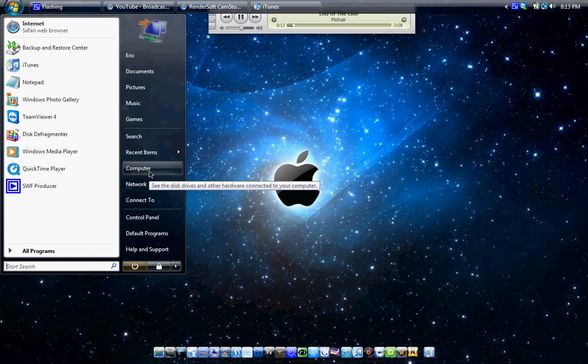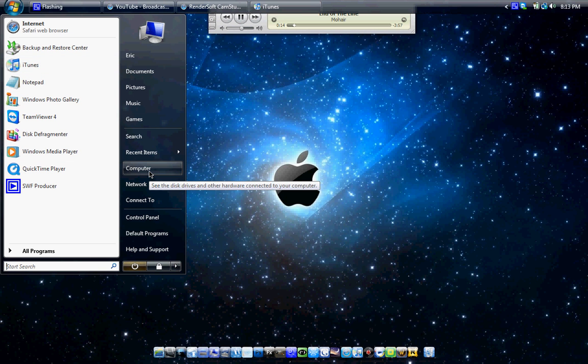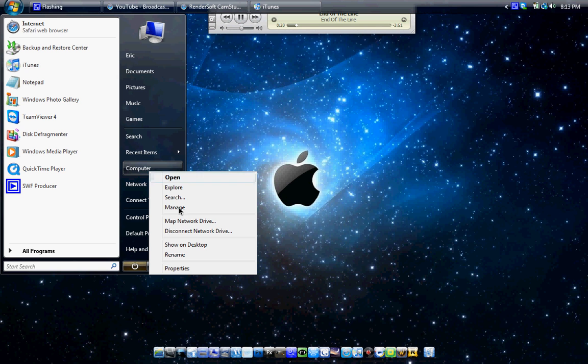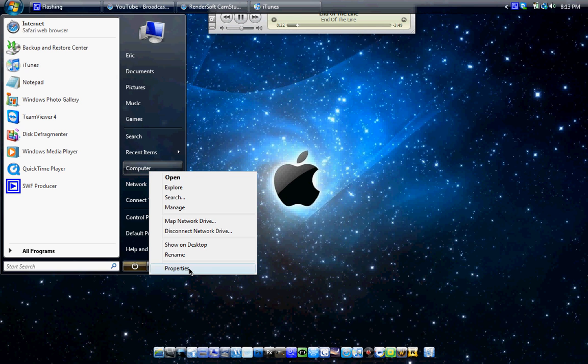First go to computer, on either XP or Vista, right click, go down to properties.